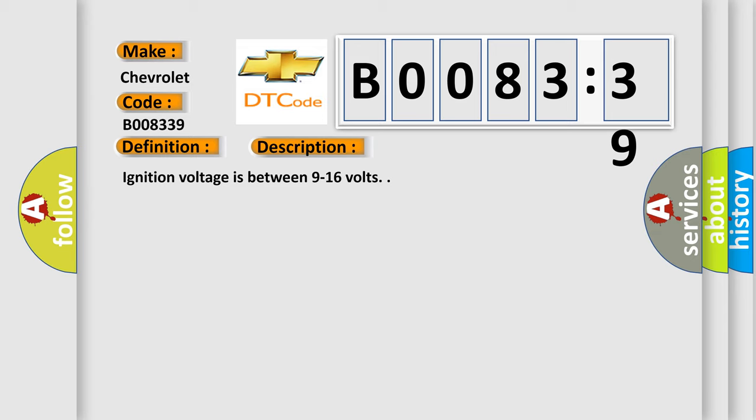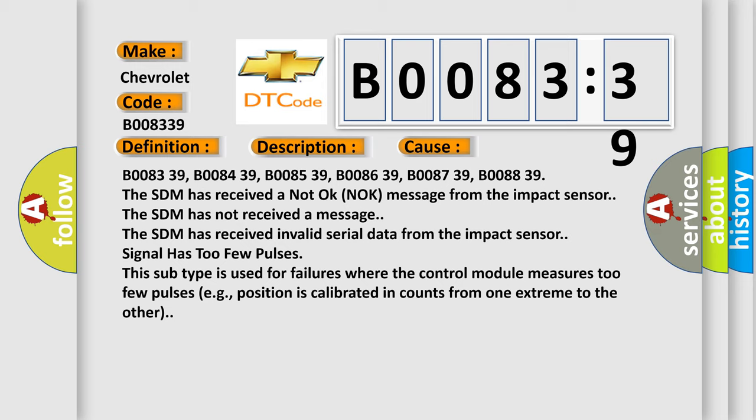This diagnostic error occurs most often in these cases: B008339, B008439, B008539, B008639, B008739, B008839. The SDM has received a not okay knock message from the impact sensor. The SDM has not received a message. The SDM has received invalid serial data from the impact sensor. Signal has too few pulses. This subtype is used for failures where the control module measures too few pulses, e.g., position is calibrated in counts from one extreme to the other.